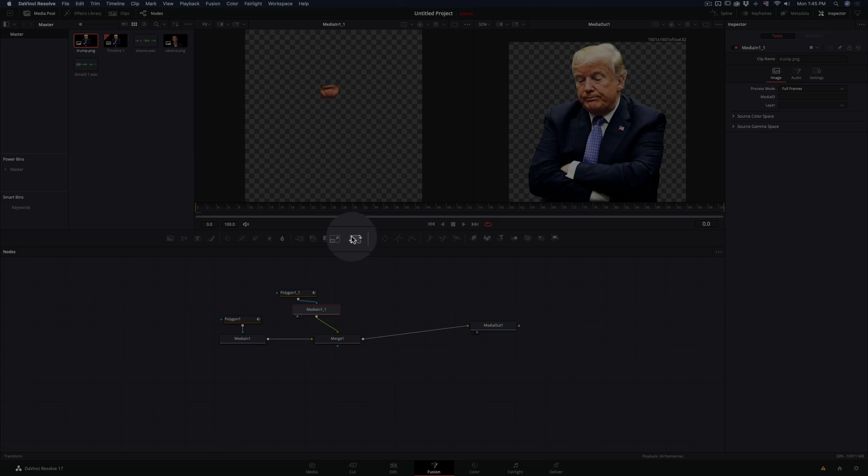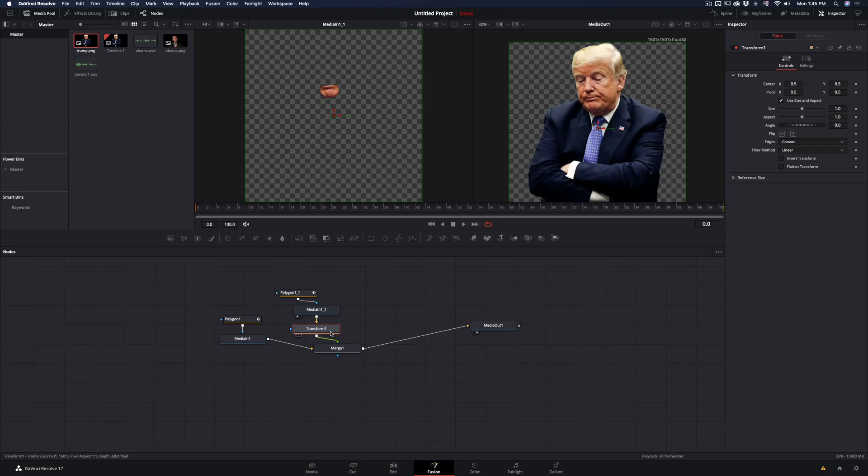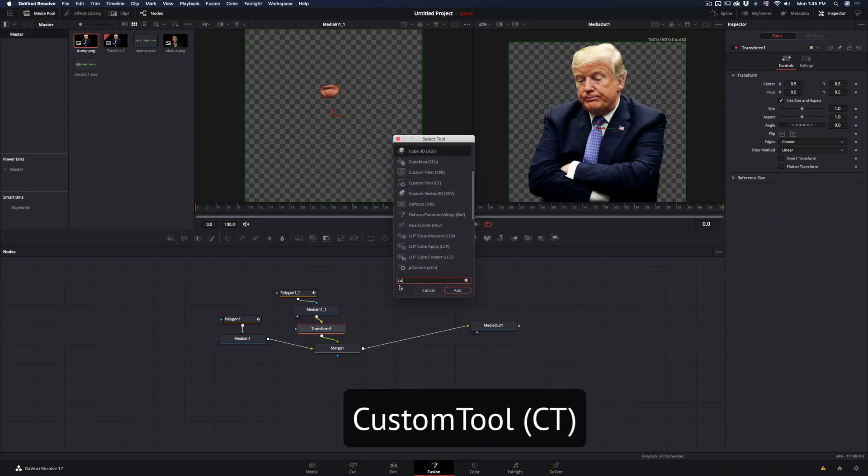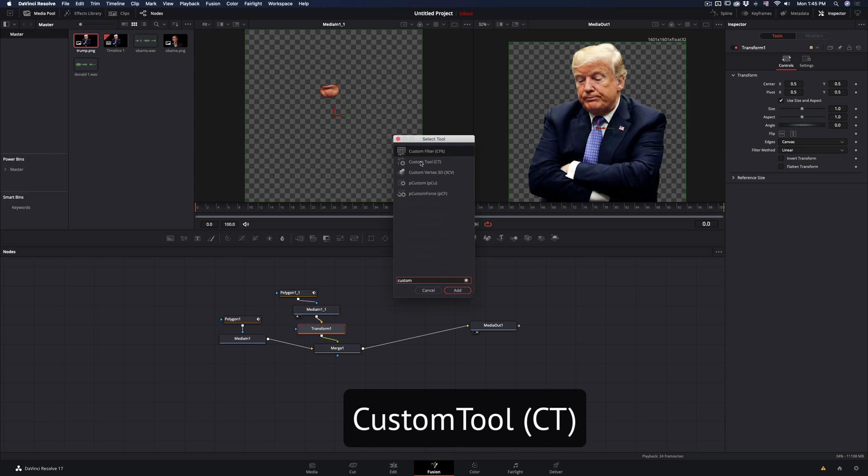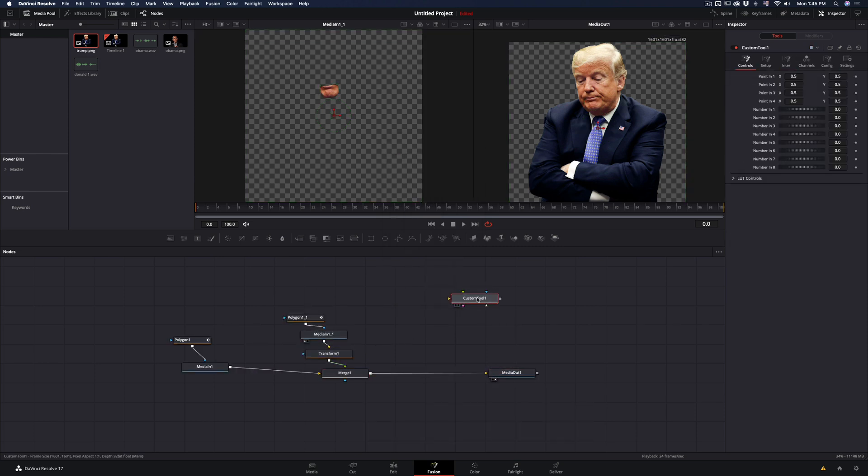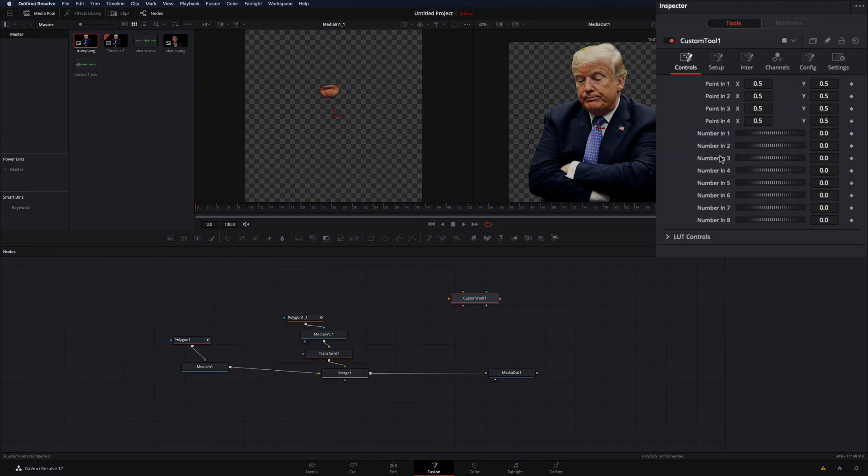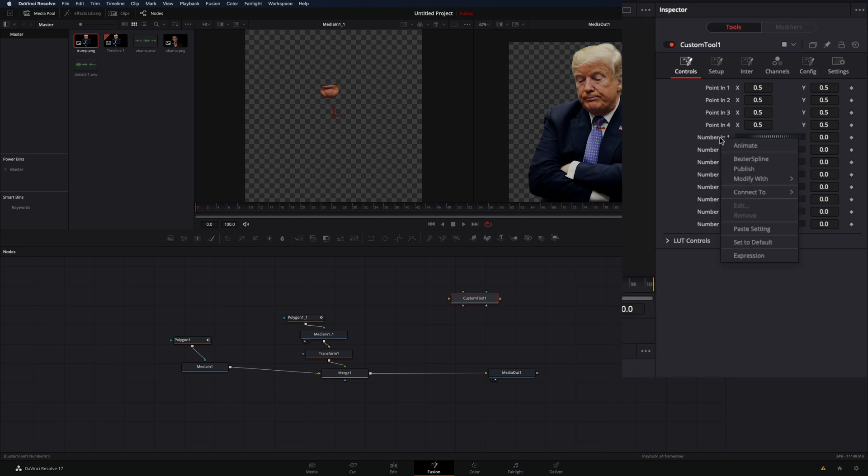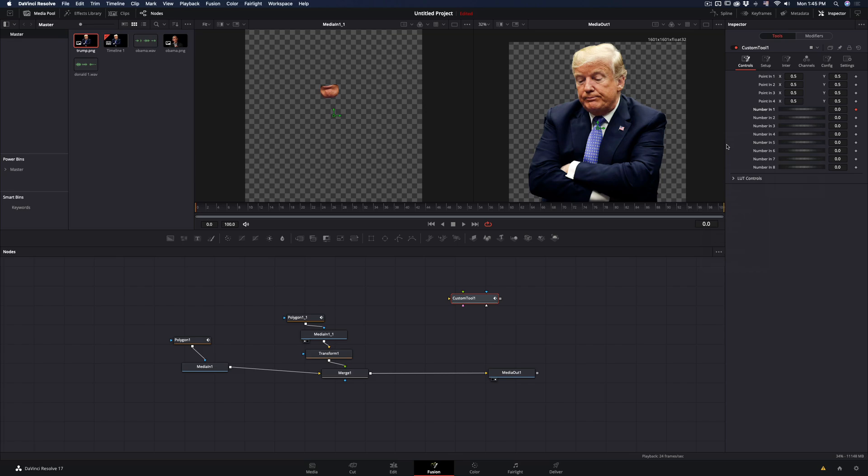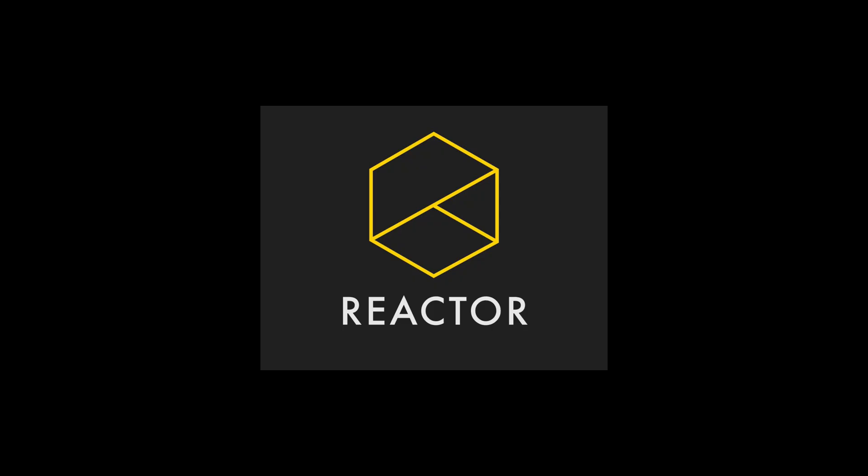Add a transform node to the foreground image. We want to animate only the Y position to the sound. For this we need to add a custom tool node. With the custom node selected, go to the controls panel. Ignore everything you see, right-click on the number in one slider, and select modify with audio. In order to make this you will need to install the reactor plugin.